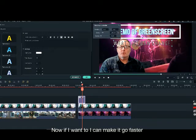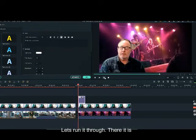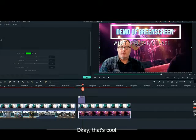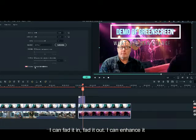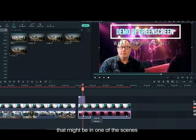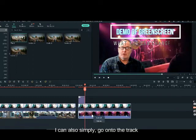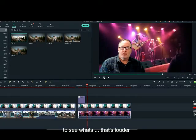If I want to, I can make it go faster by again dragging this back. Let's run it through — whizz it in, there it is. Now I am going to adjust the volume. I can fade it in, fade it out. I can enhance it. I can remove any background noises that might be in one of the scenes that I don't want. I can also simply go onto the track and raise and lower the sound — yes, that's louder.